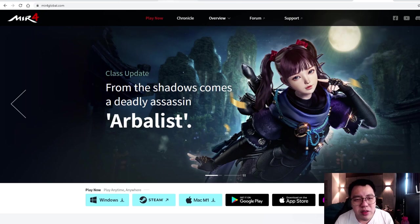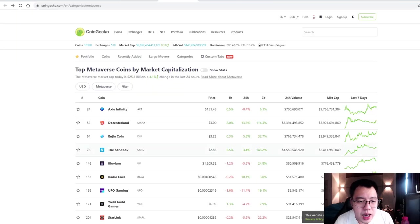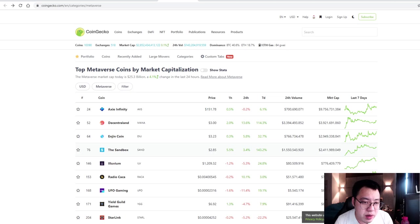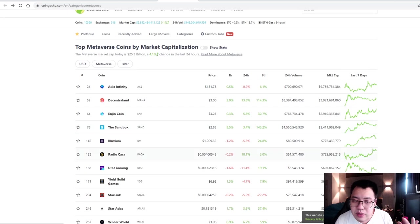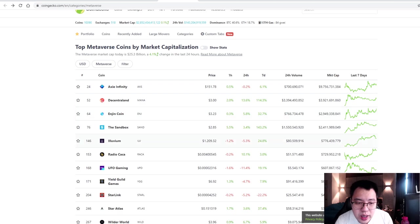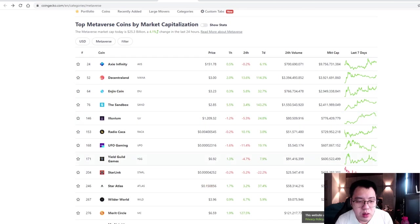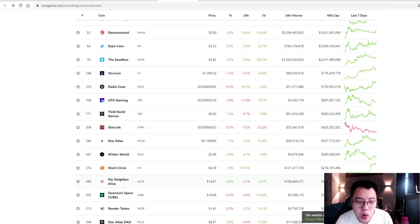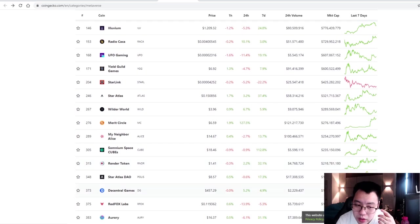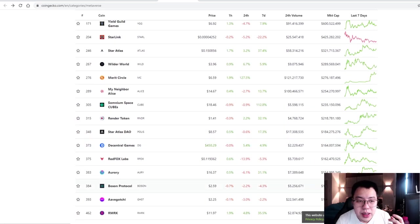So there's a lot of coins out there. I couldn't recommend everything, but all these tokens that I recommend, which is Decentraland, even Engine coin, I find it's very okay. Illuvium and also Star Atlas, I think all of these have very good potential.